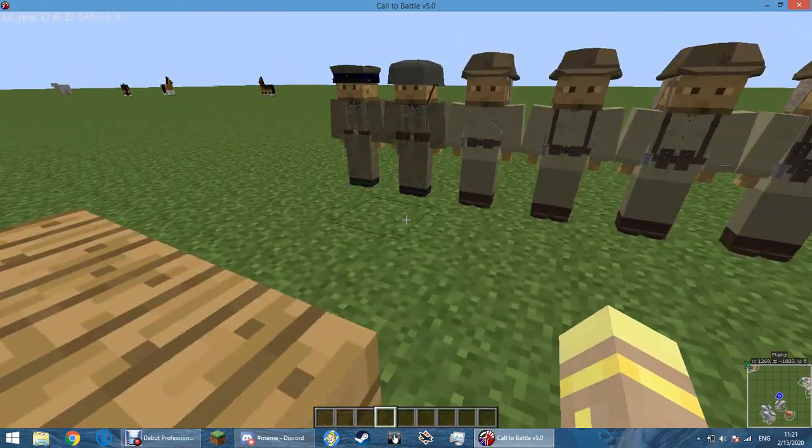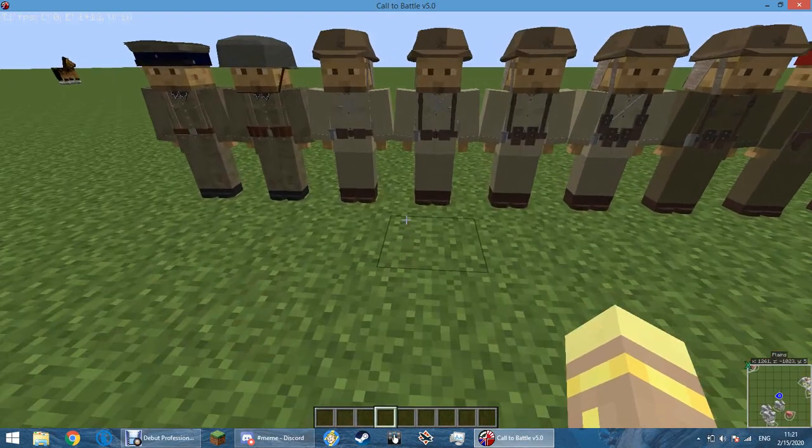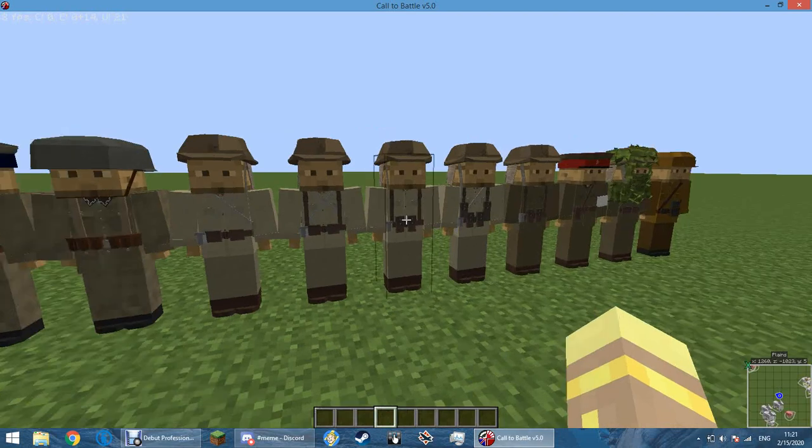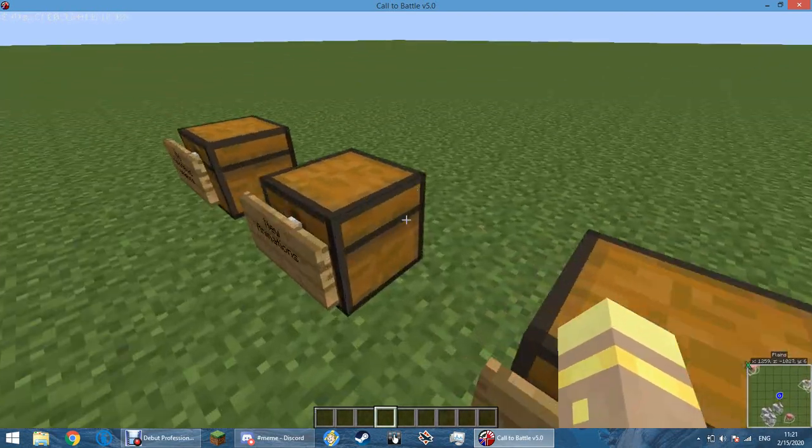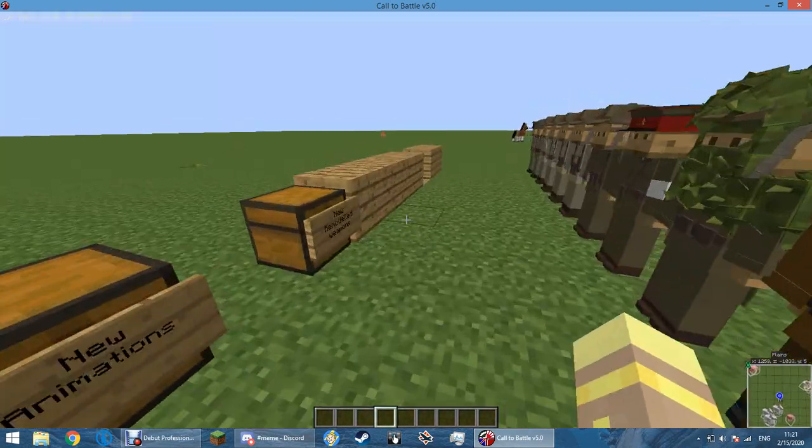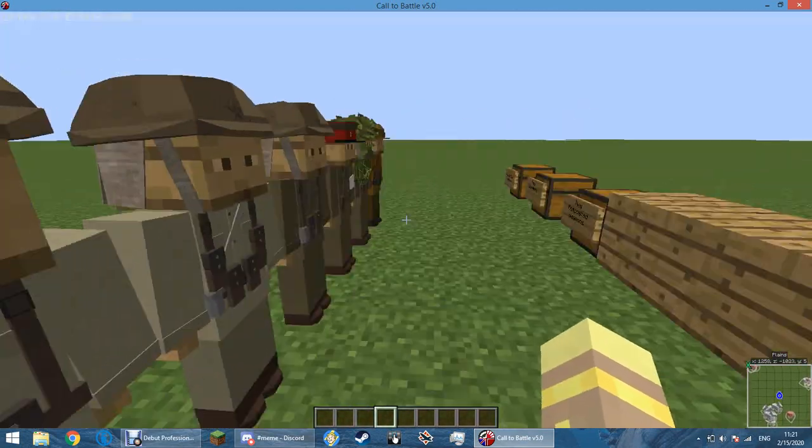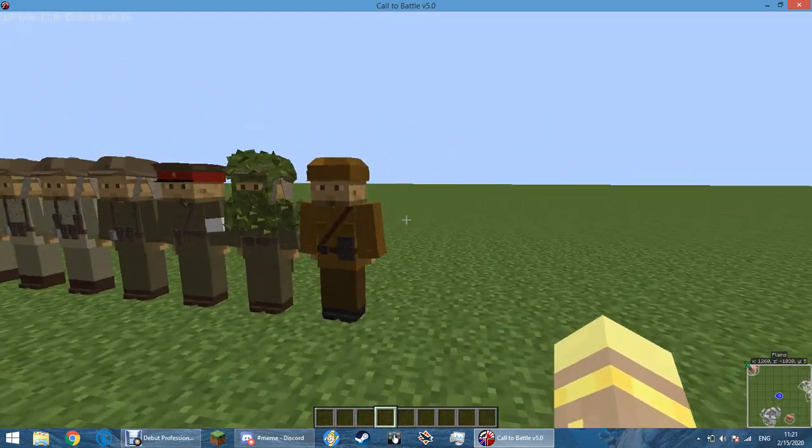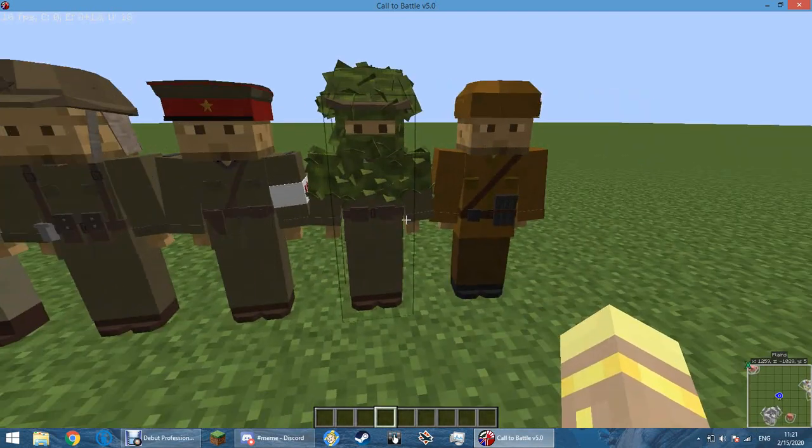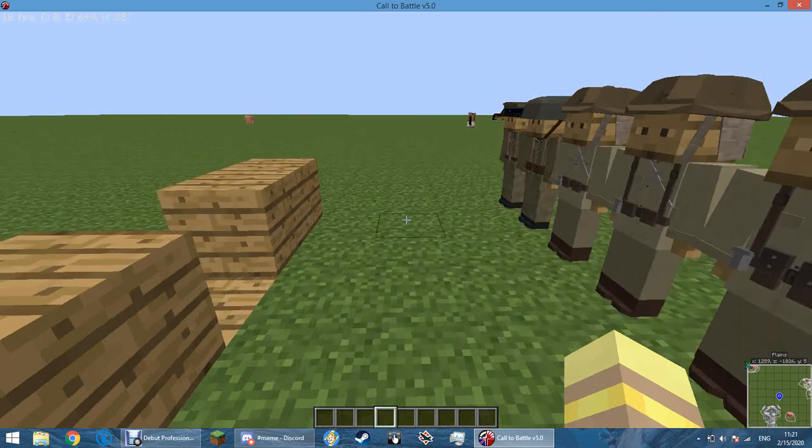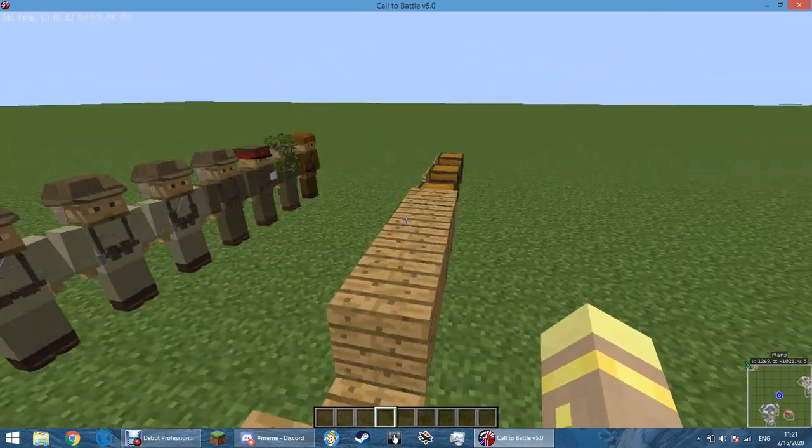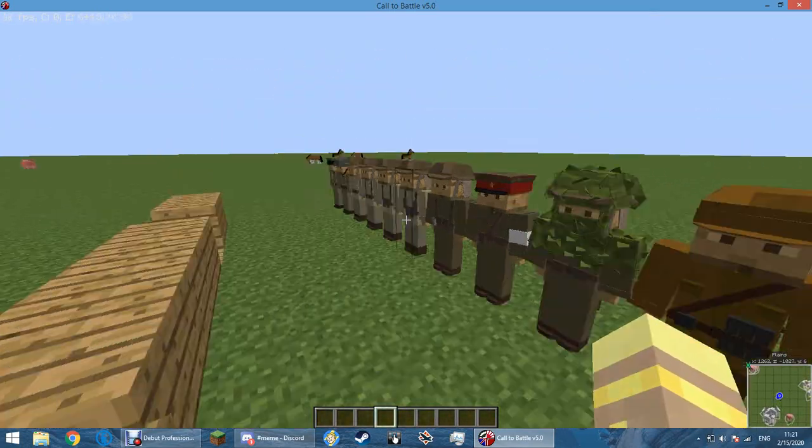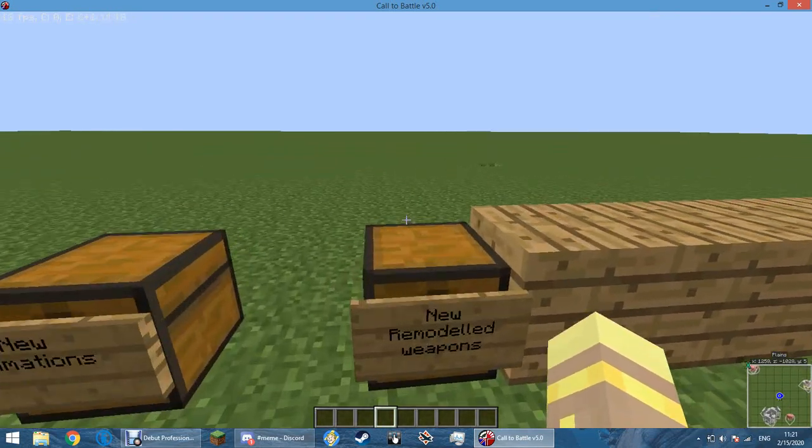Now, that map that we were using, which is the Dog Green Sector of Omaha Beach, is now in Call of the Battle. And I love it. Also, I did help on it. But there are some parts I don't remember. It's a really good map. And it's very, very hard for allies. Which is extremely accurate, because the Dog Green Sector, if I remember correctly, was the bloodiest sector of Omaha.